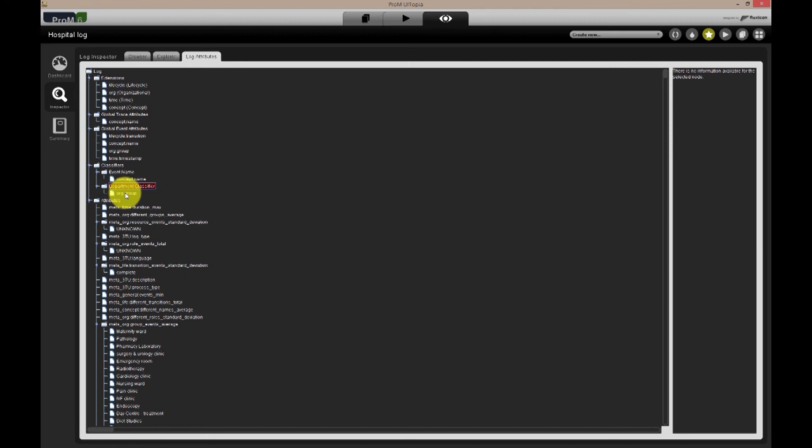We can view the process from the viewpoint of a specific department or resource. We can filter in or out only activities executed in a specific department.